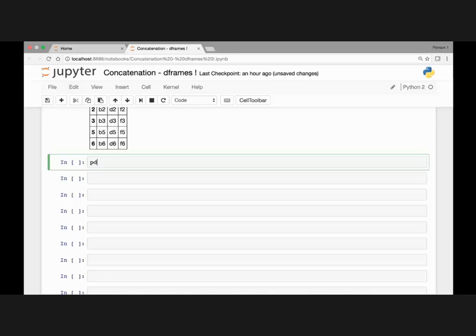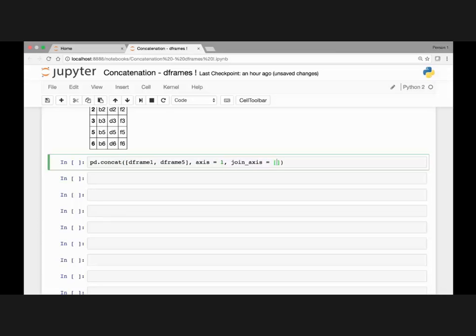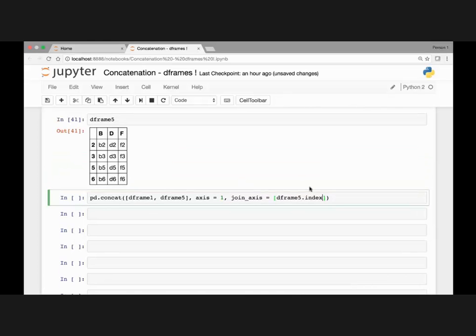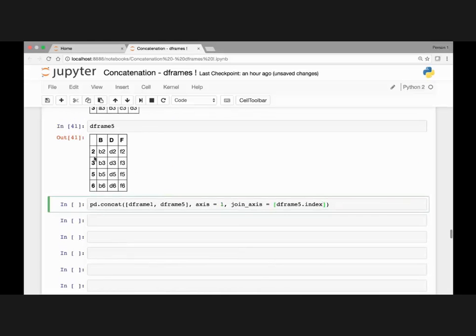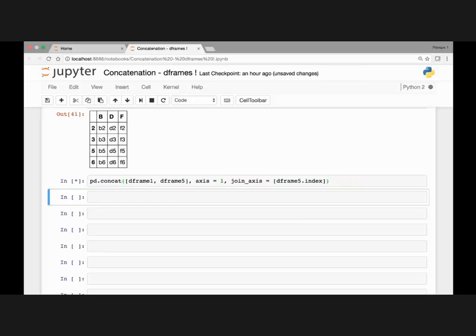Next let's quickly look at the join_axes argument. Similarly, pd.concat — let's copy and paste it. We have axis equal to 1, and instead of join, we'll pass the join_axes argument and set this equal to DataFrame 5's index. This will concatenate our two DataFrames, DataFrame 1 and 5, using DataFrame 5's index. So the resulting concatenated DataFrame will have four rows with indexes 2, 3, 5, and 6. Let me run it and show you.